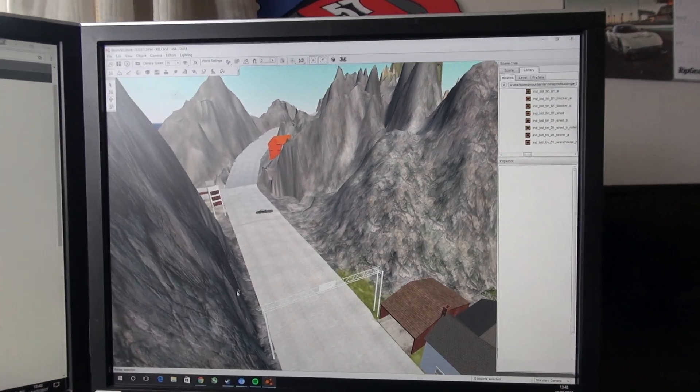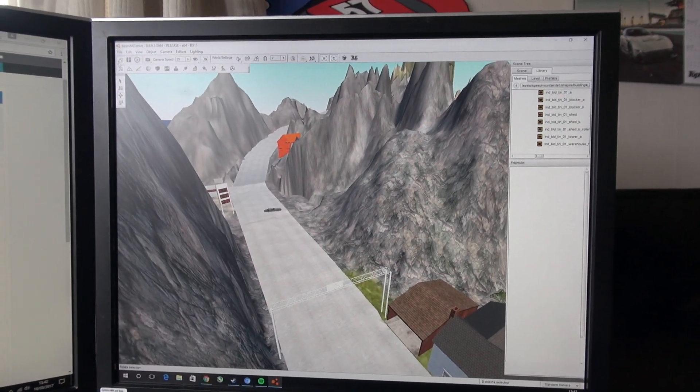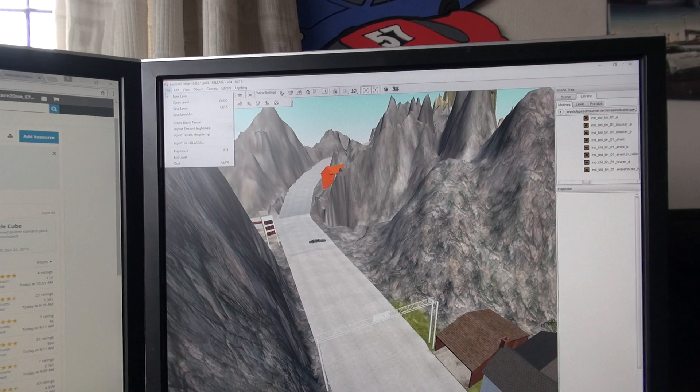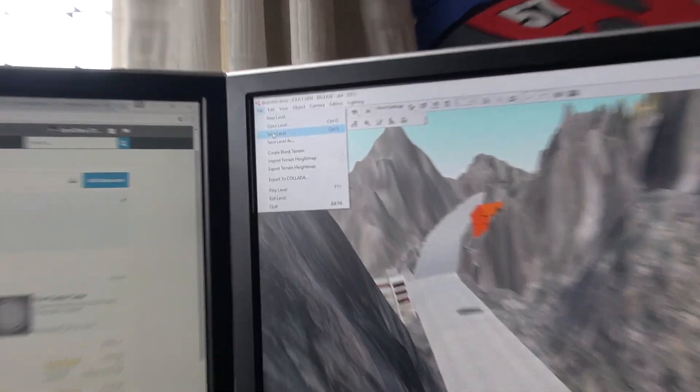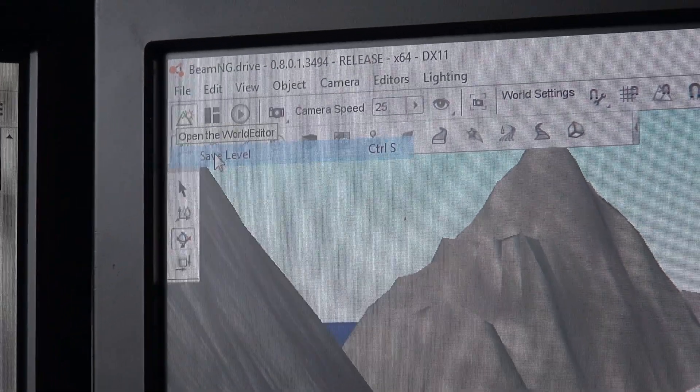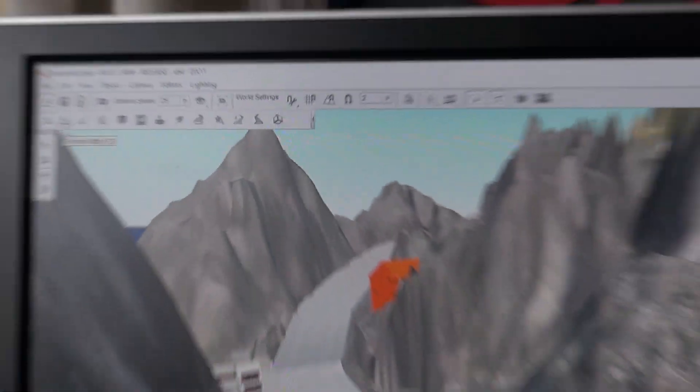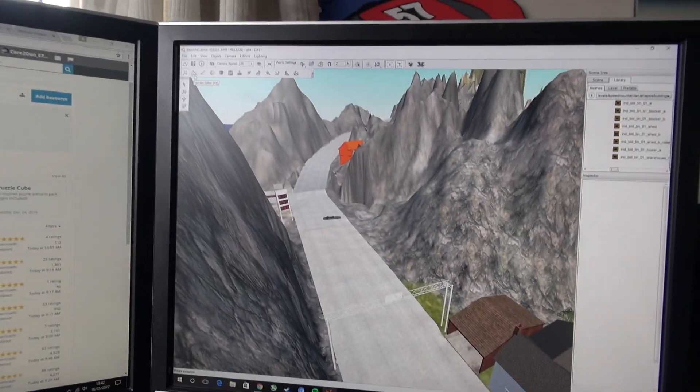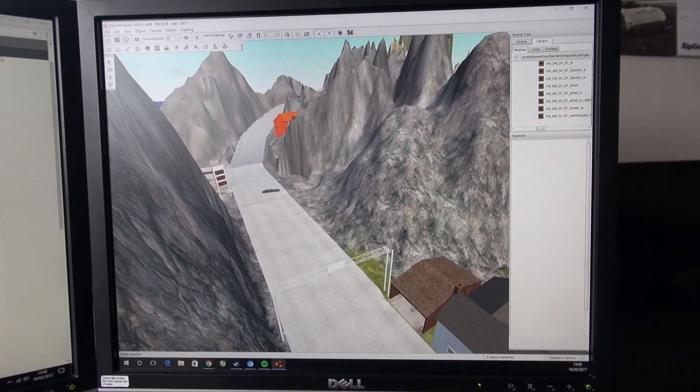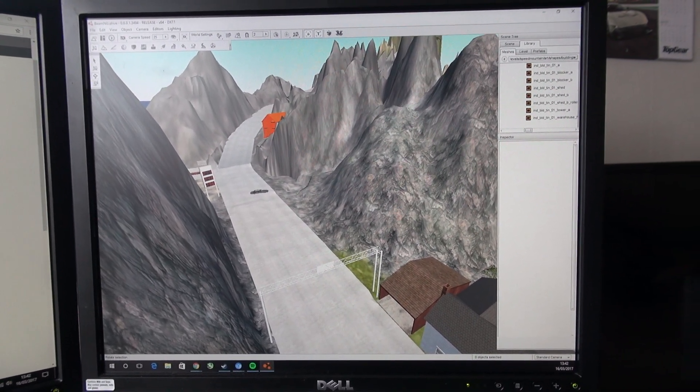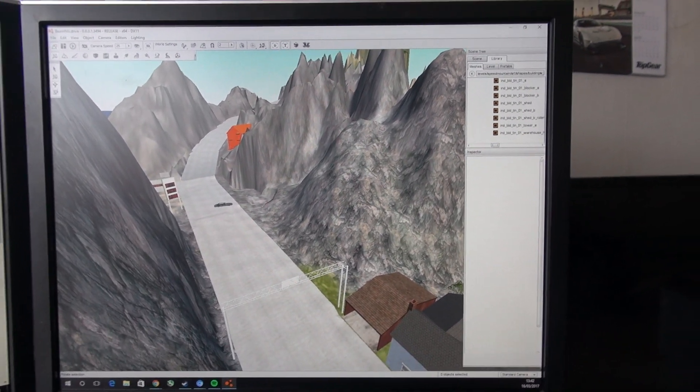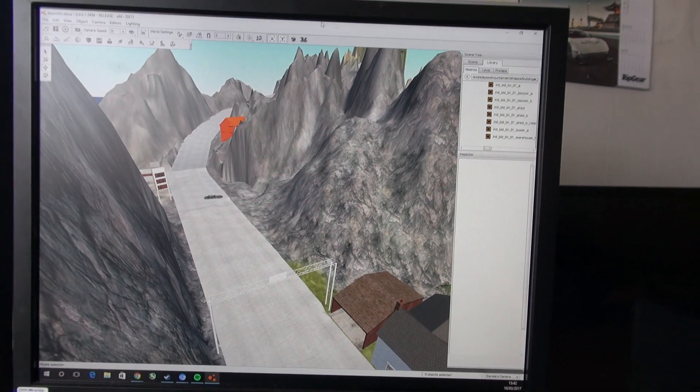So I'm going to save my map. You just go file, save level. You have to save quite a bit just to make sure. Although I've not had a full crash with this, it has said not responding once or twice but it has always worked fine.